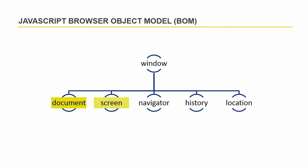The screen object contains information about the display capabilities of the client. The navigator object holds information about the browser. The history object contains the history of pages visited by the user.